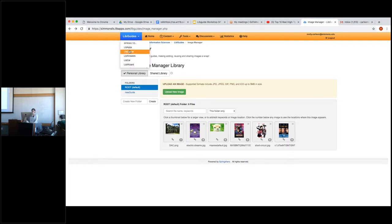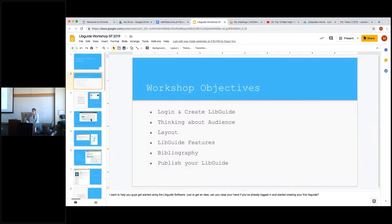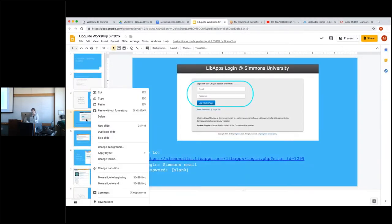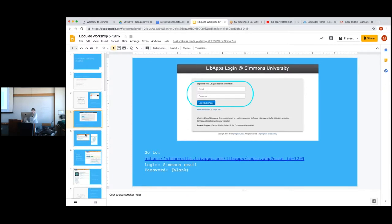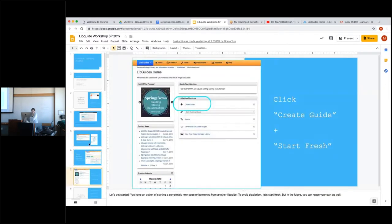We'll go back to the LibGuides homepage. I wanted to go back to the presentation for the slides on selecting a topic, because this is very important. You need to be sure of your topic before actually starting your LibGuide. There's nothing worse than being halfway through and then realizing this isn't what you want to talk about, or that you don't have enough resources and have to start over.